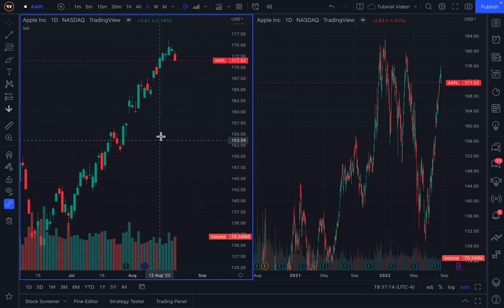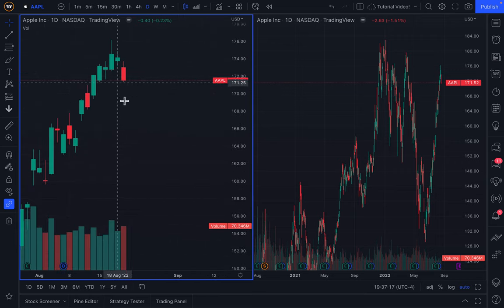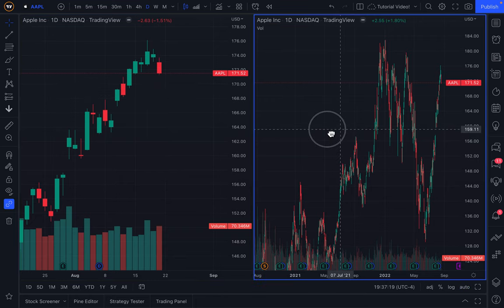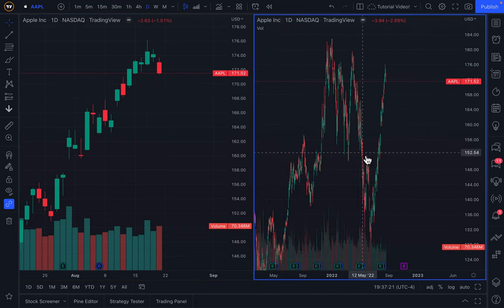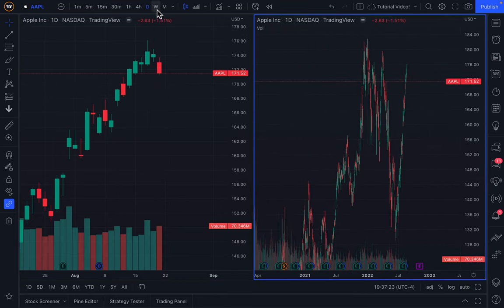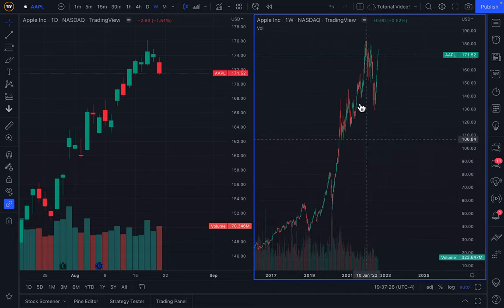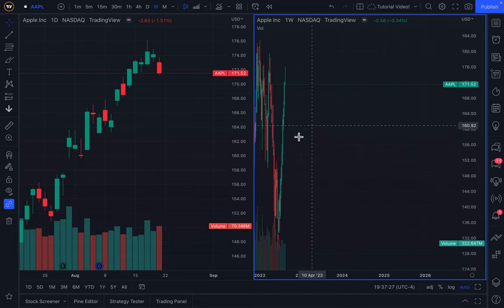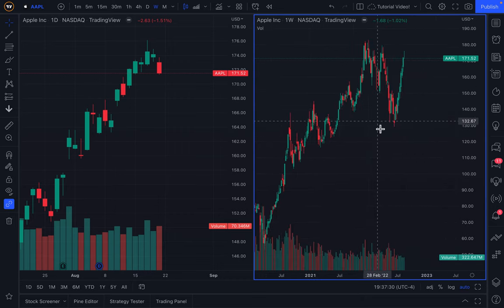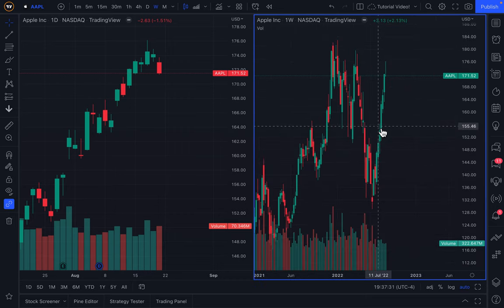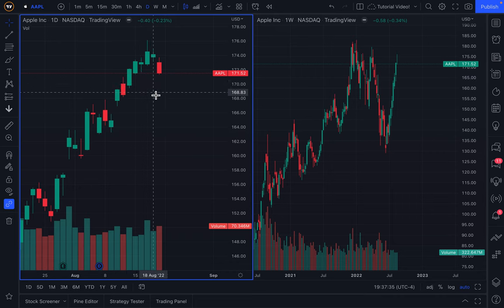We are looking at a chart of Apple here — it's a daily chart and we are somewhat zoomed in. To keep things simple, we also have a daily chart of Apple. Let's actually go to a weekly view and click auto so that it gets scaled and fitted to the current screen. So here is our weekly chart and here is our daily chart.